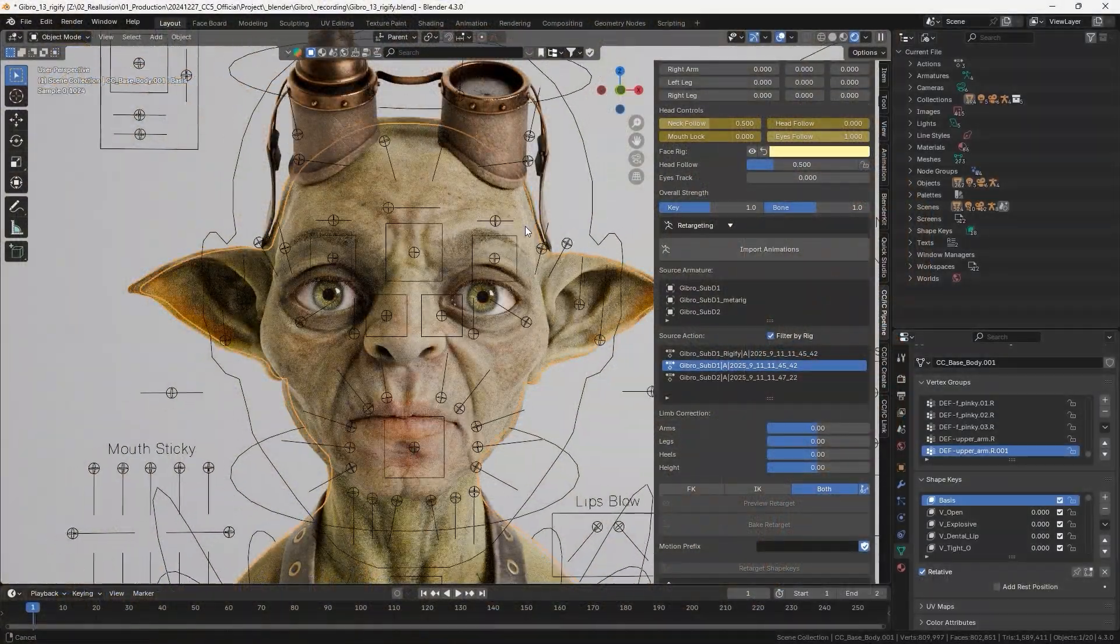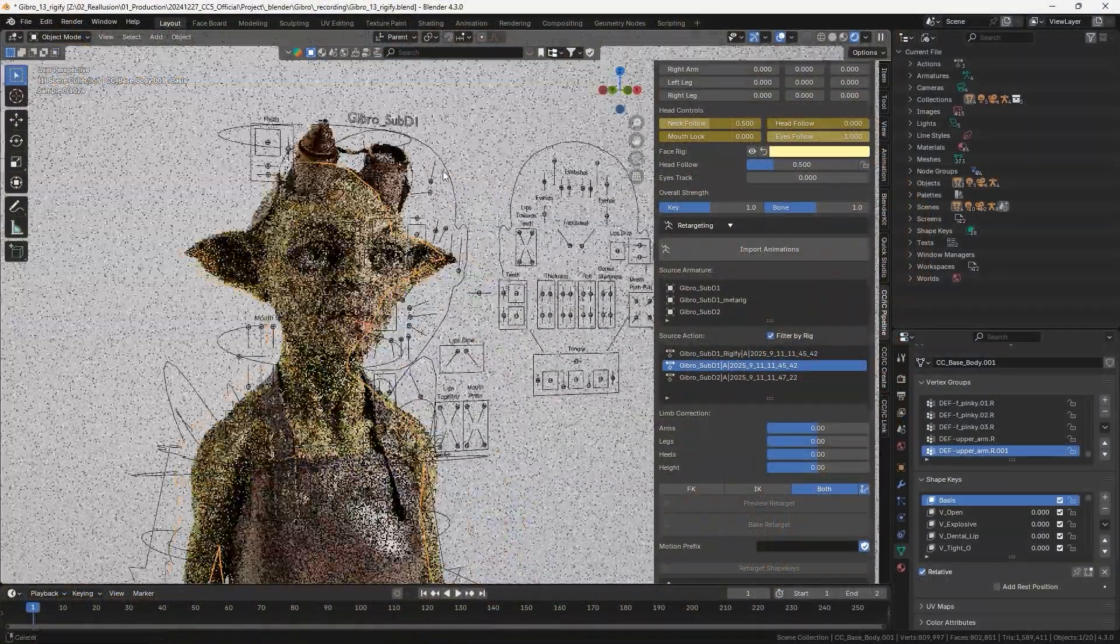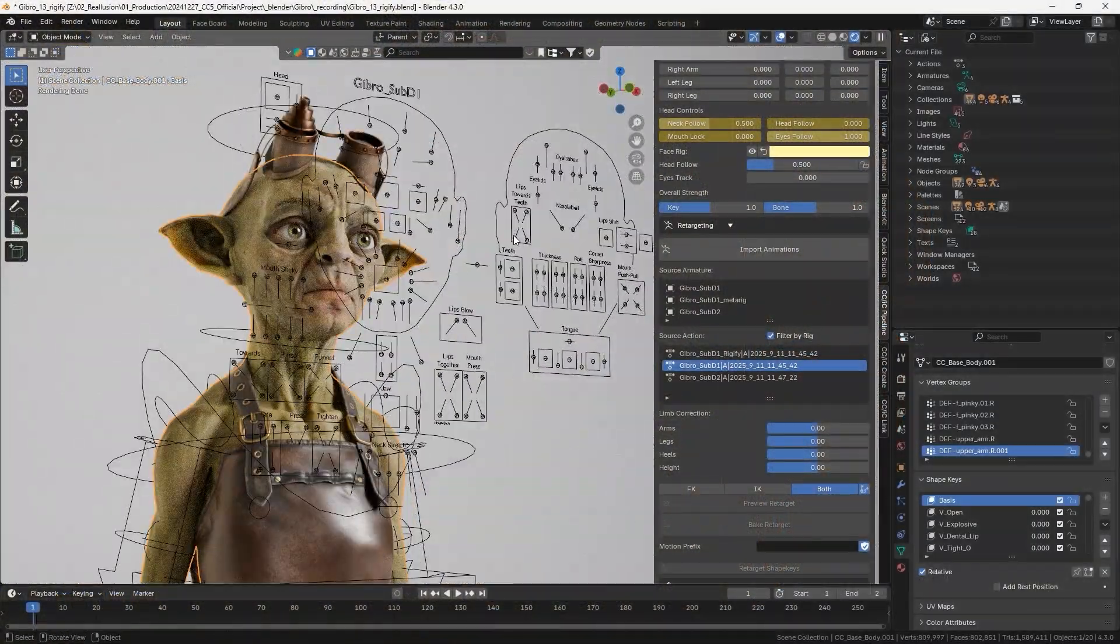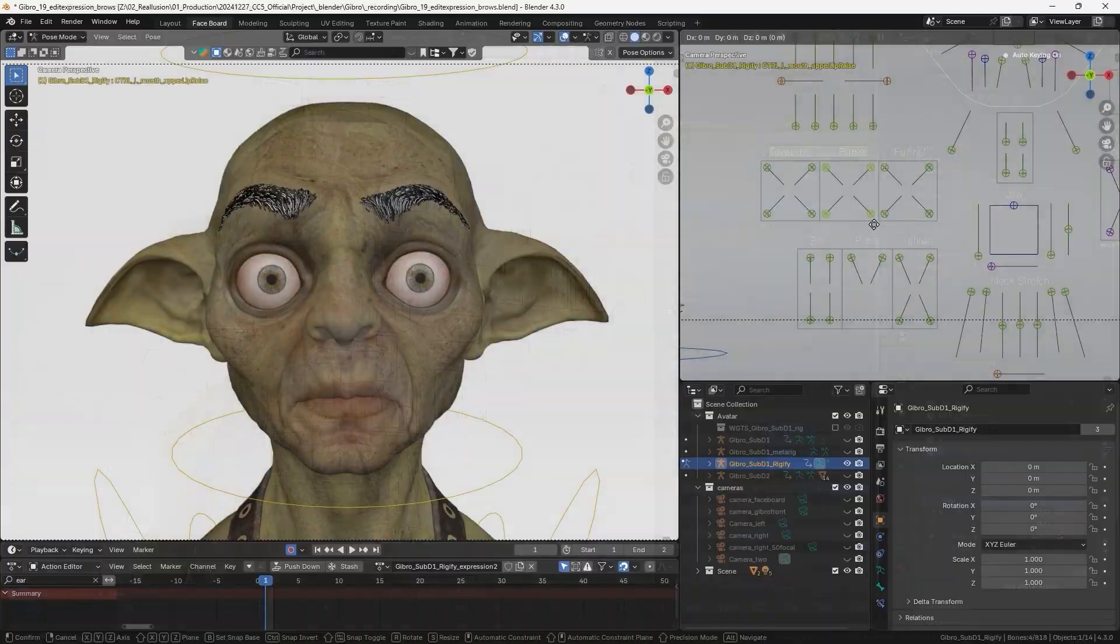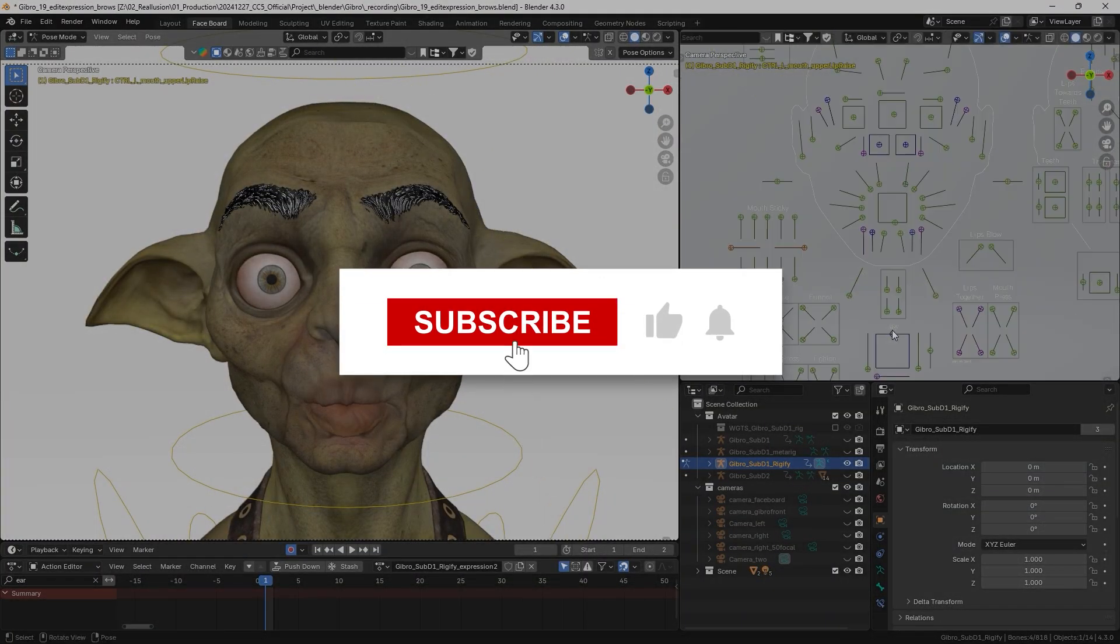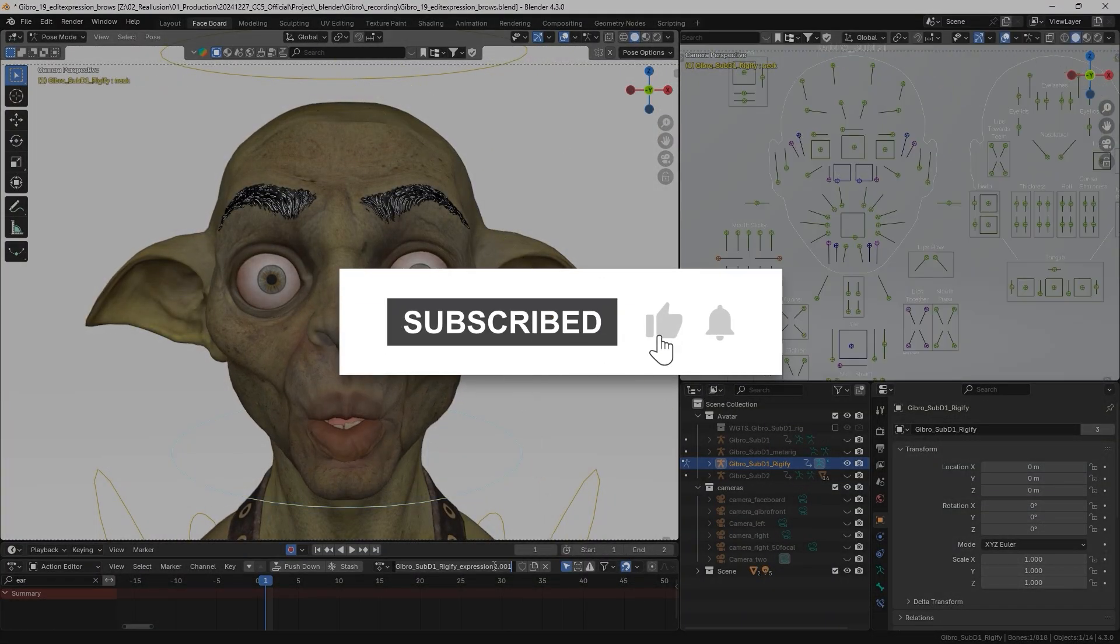And the new CC5 HD Rigify system, which binds facial profile morphs to improve facial animations.